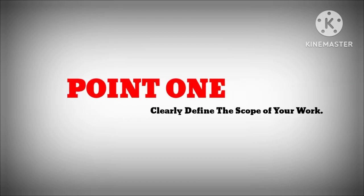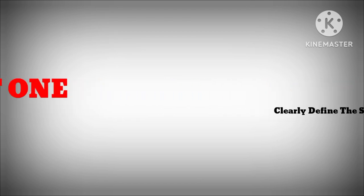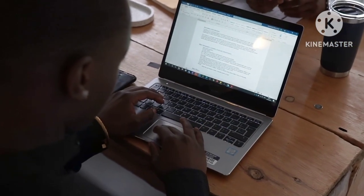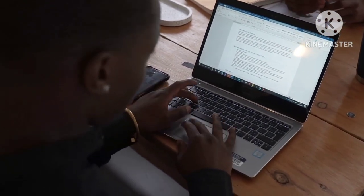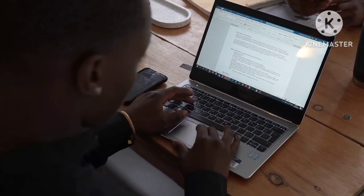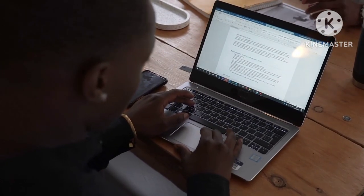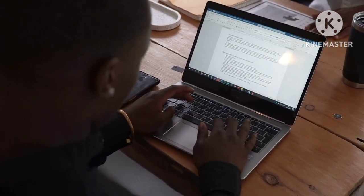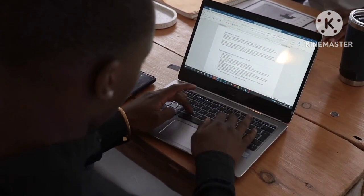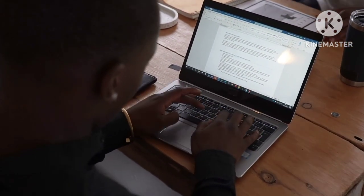Point one: clearly define the scope of work. Outline exactly what you will deliver, including specific tasks, project timelines, and deadlines. A detailed scope prevents misunderstandings and sets clear expectations.